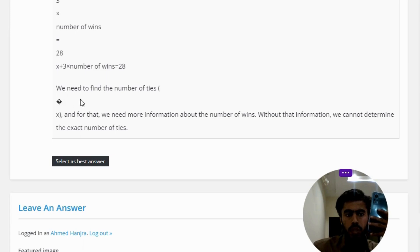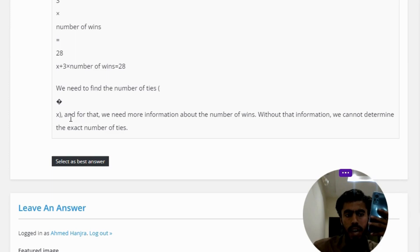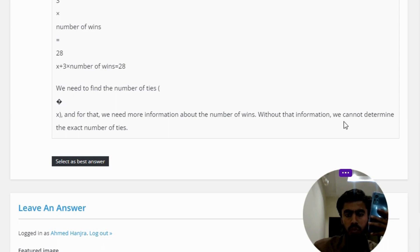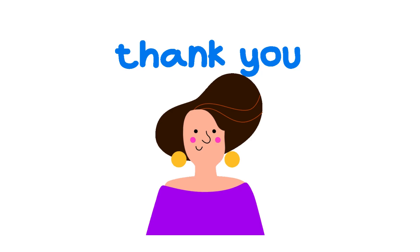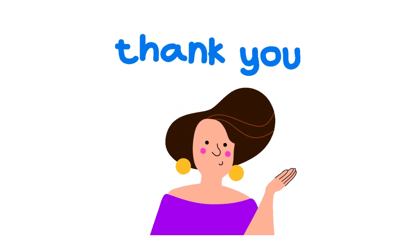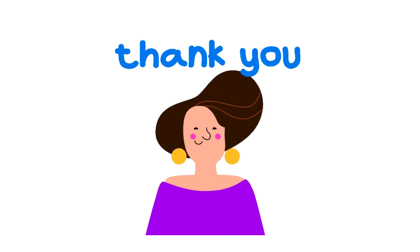We need to find the number of ties X, and for that we need more information about the number of wins. Without that information, we cannot determine the exact number of ties. So that's the correct answer to the question.